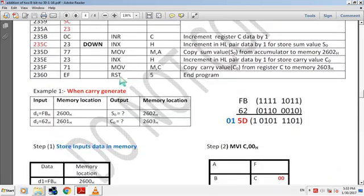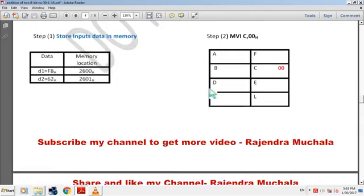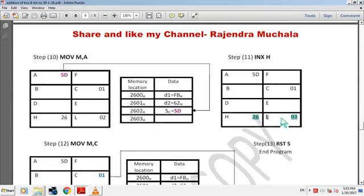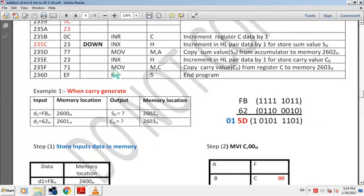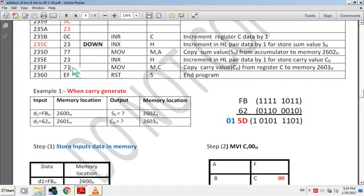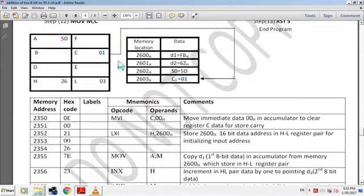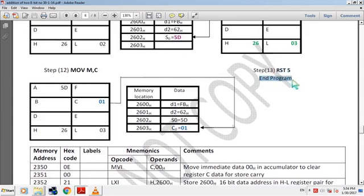Next instruction is INX H — increment HL pair data by 1 to store carry value. Hex code is 23. By this instruction, data address in HL pair becomes 2603H. Next instruction is MOV M, C — copy carry value from register C to memory 2603H. Hex code is 71. Now HL pair has 2603H, so carry value 01 is copied from register C to memory. Then RST 5 — end of program.